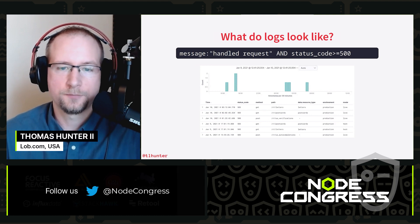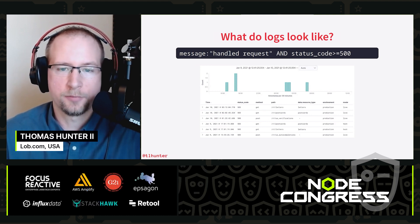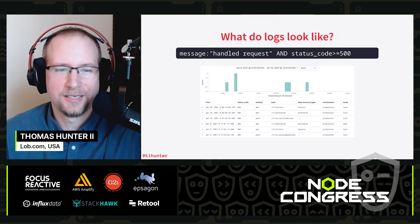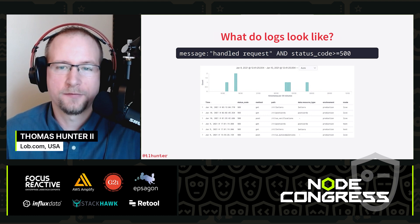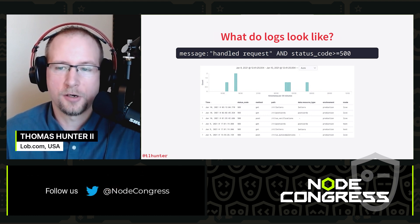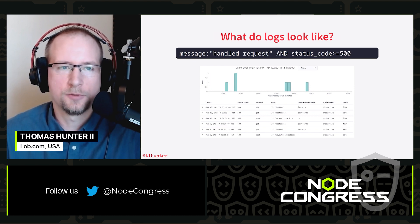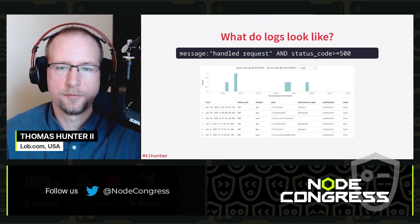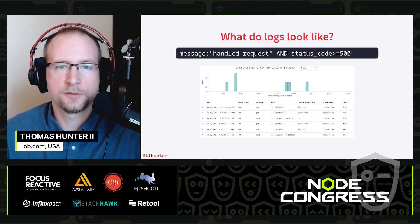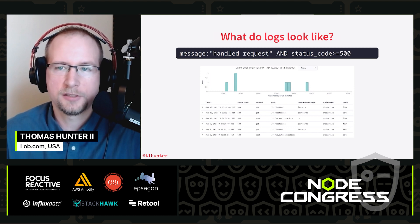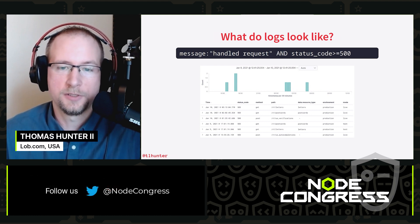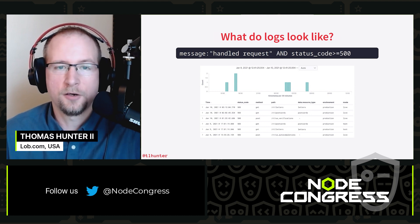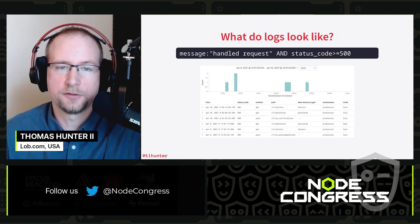So what do these logs actually look like? Here's a screenshot of a dashboard for my employer, lob.com. This dashboard displays a graph of logs matching the query, and the raw logs below it. The query at the top is written in KQL — Kibana Query Language. In this case, I'm looking for logs with a message of "handled request" where the status code is at least 500 — a way to display all server-side errors. Within the last 24 hours, we had six 500 errors. All this data is time series data filtered based on time.